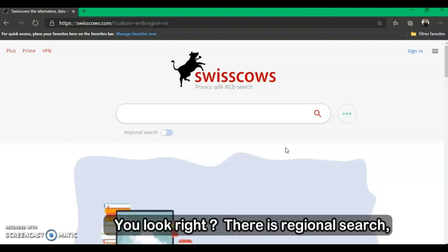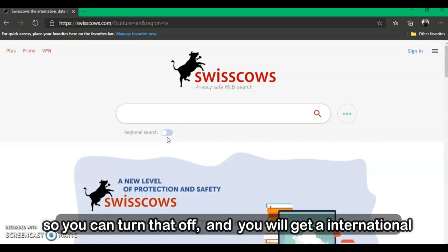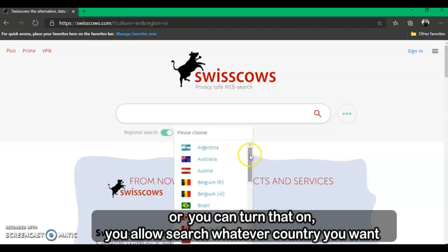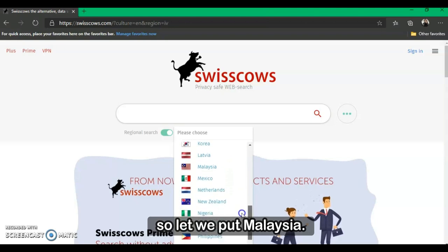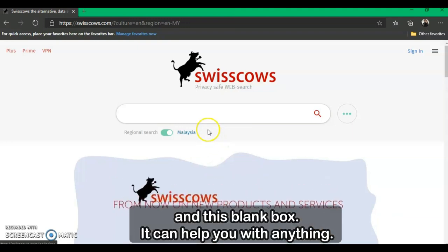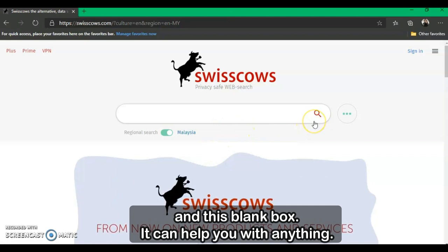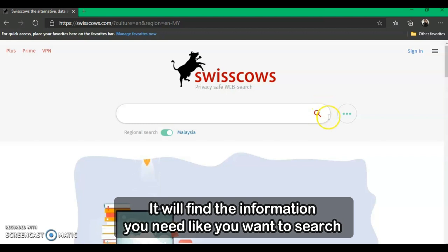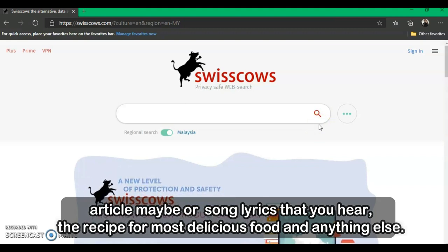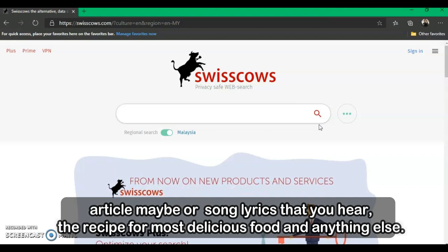There is a regional search option — you can turn that off to get international results, or turn it on to filter by a specific country. For example, let's set it to Malaysia. The search box can help you find any information you need, such as articles, song lyrics, recipes for delicious food, and anything else.